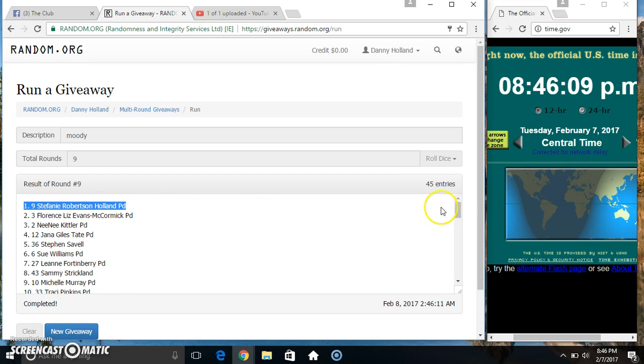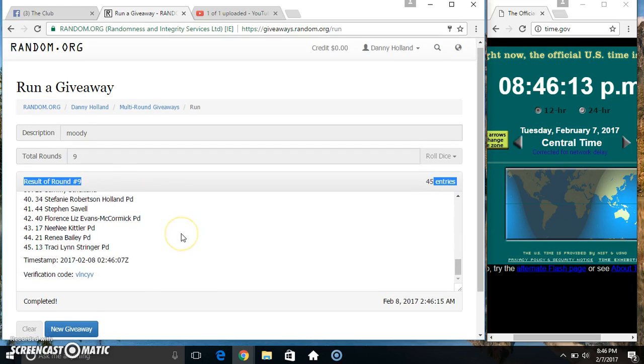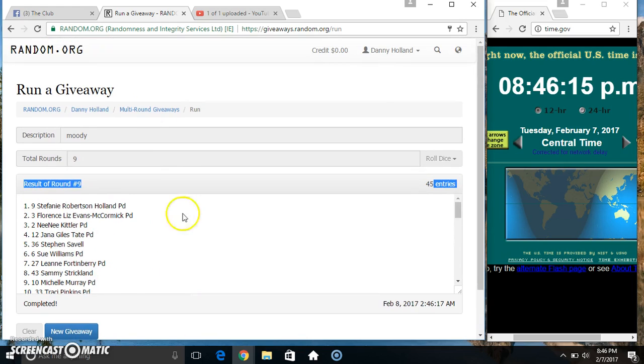Spot 9, Ms. Stephanie Holland. 45 items, 9 times, 9 on the dice. Congrats Ms. Stephanie!